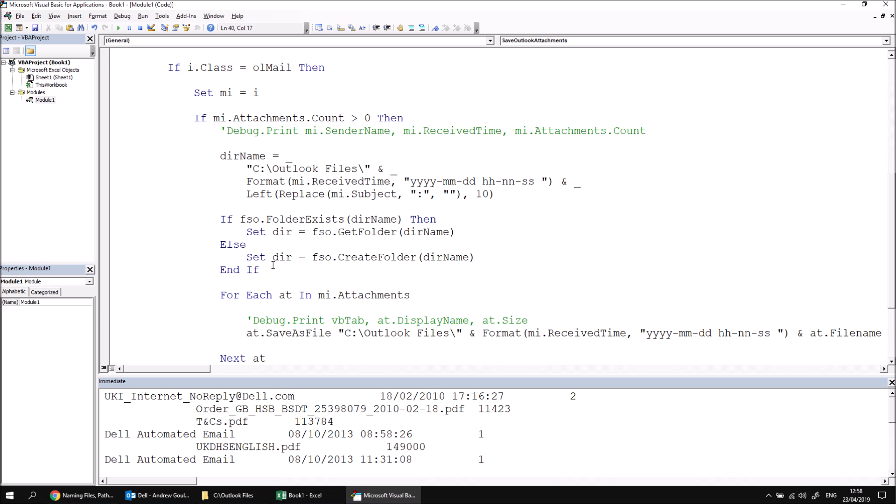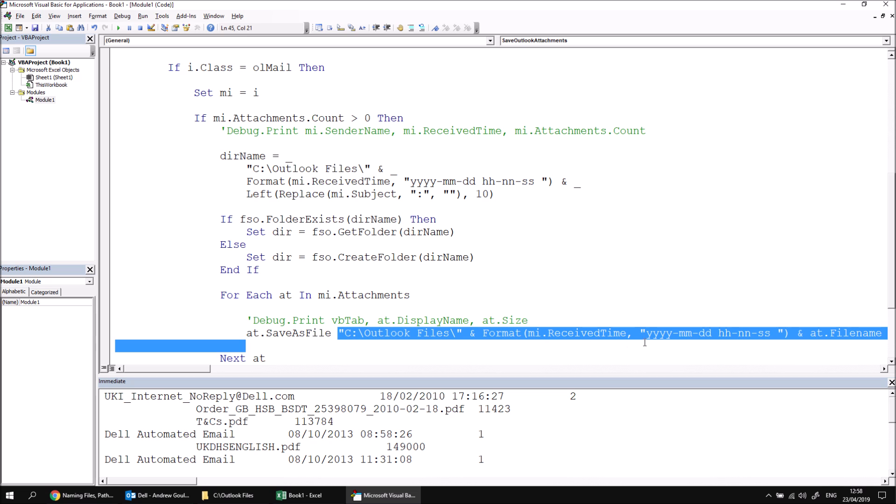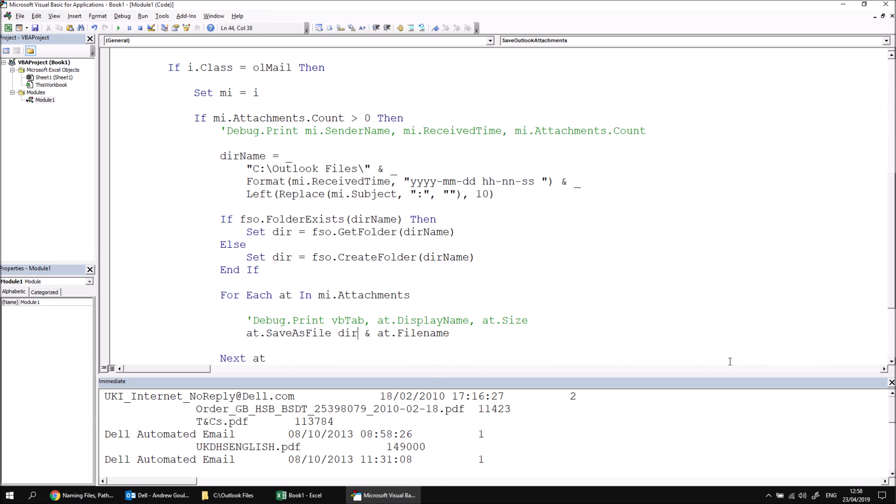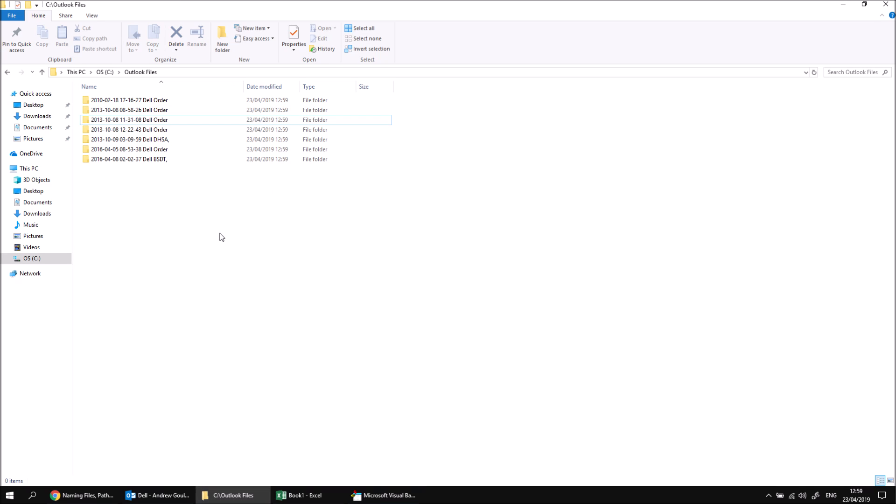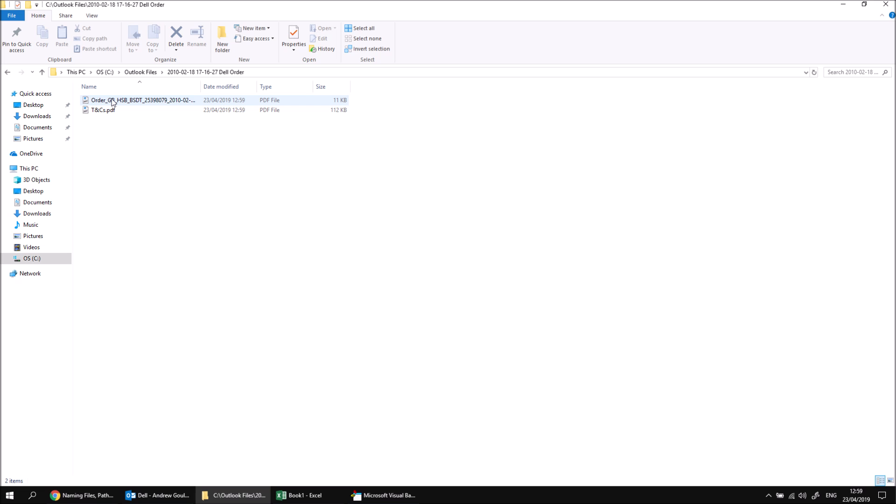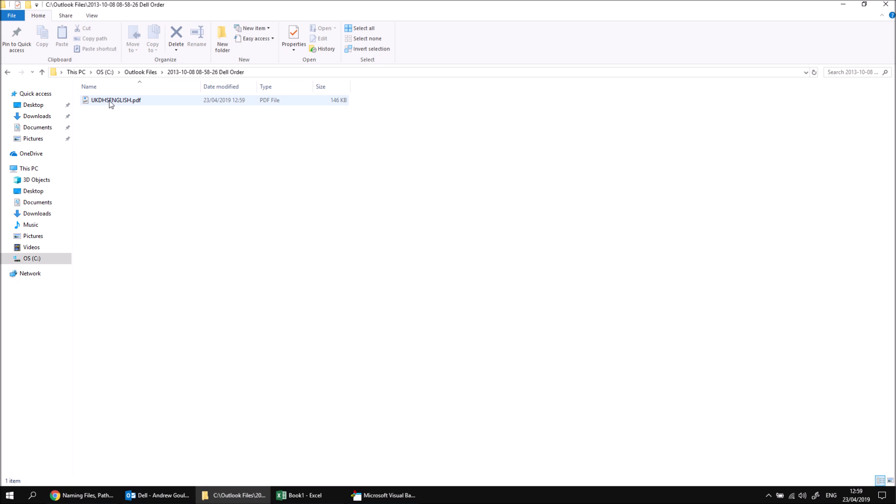Finally, what we can do is incorporate that directory into the save as file method. So rather than hard coding the folder path and creating a unique file name, what we'll do instead is refer to the directory's path, followed by a literal backslash character, followed by the file name of the attachment. Having done all that, if I'm running the subroutine one more time, have a look in the Outlook files directory, and we can see we've got a separate folder for each email in that list. If I go to the first folder, I can see that I've got my two attachments from that email, and then subsequently each other folder should contain just one.